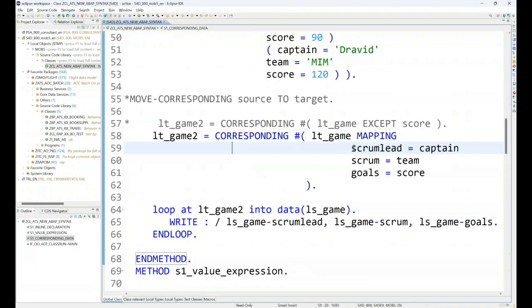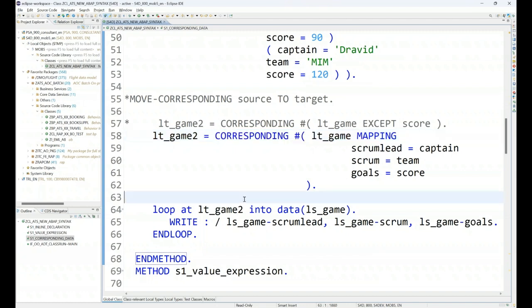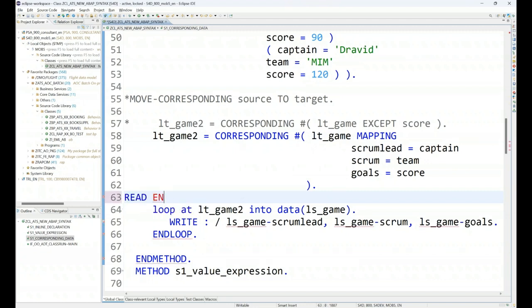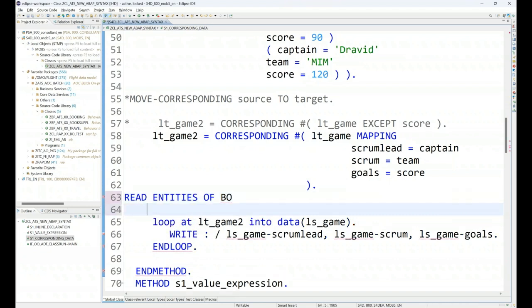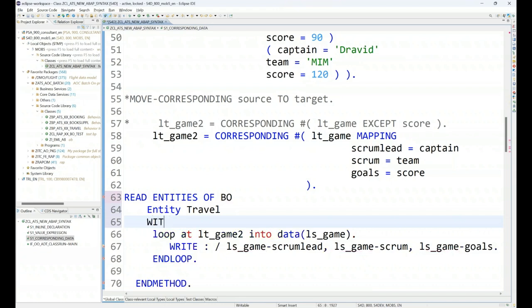You can see all the results are same and we are able to move the data in spite of the column names not matching. So corresponding hash is a great syntax, heavily used in RESTful application programming also, especially when we write EML we use this to map the keys for a business object. When we are reading business object using EML, for example, read entities of our business object name entity name travel for example, and then we can say corresponding keys, so we can say keys or from or with fields, with all fields, and then we say corresponding.